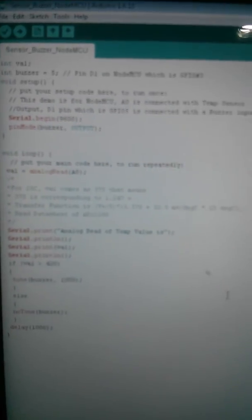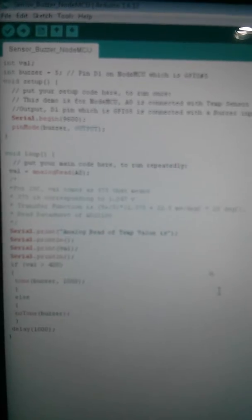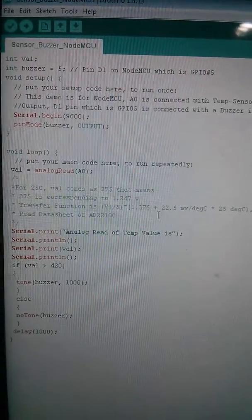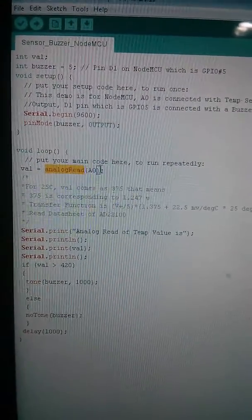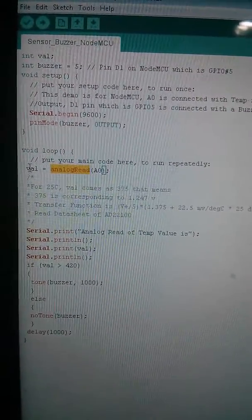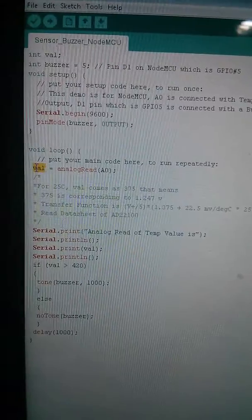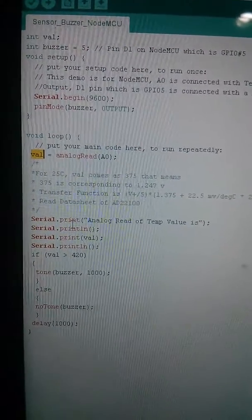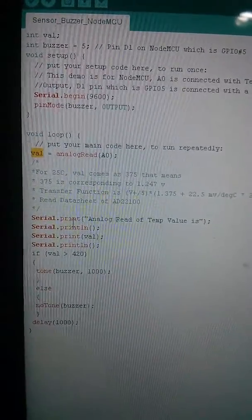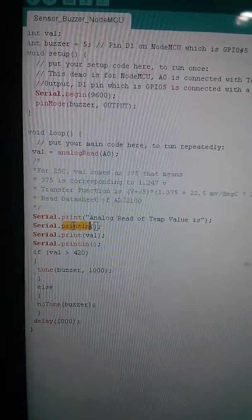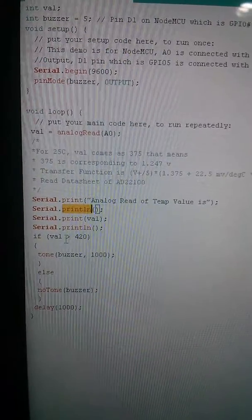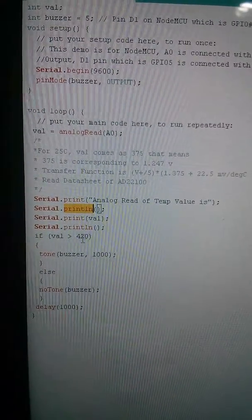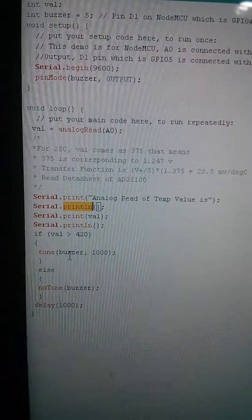In my code what I am doing is reading analog read A0 and storing that value. I'm printing that on my serial monitor and whenever the value is greater than 420, the buzzer starts.